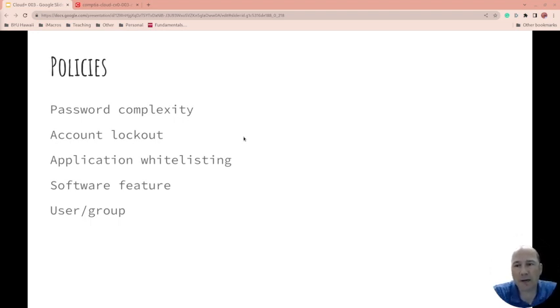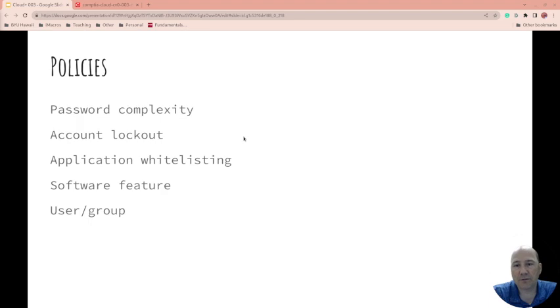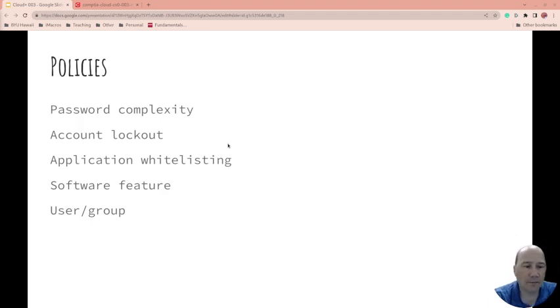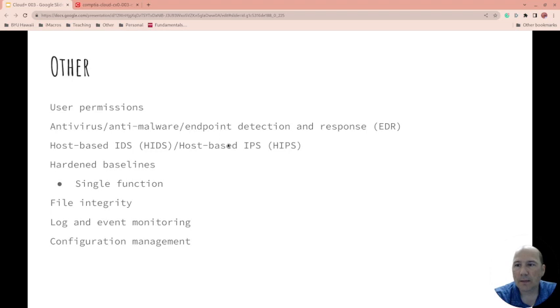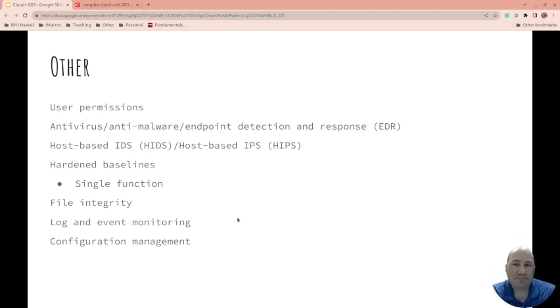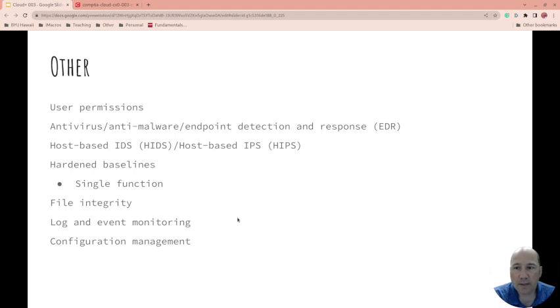Application whitelisting - what applications are even allowed on the system? Software features, users and groups - what's allowed? User permissions - what can a specific user do?